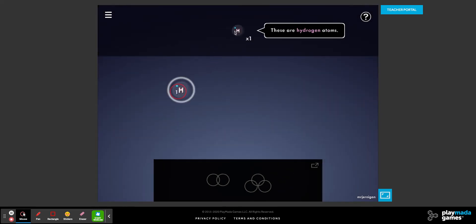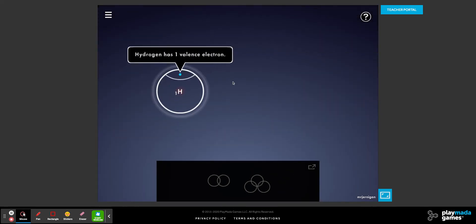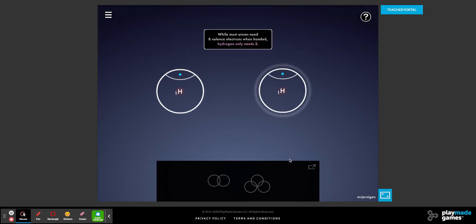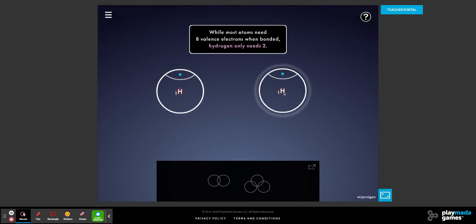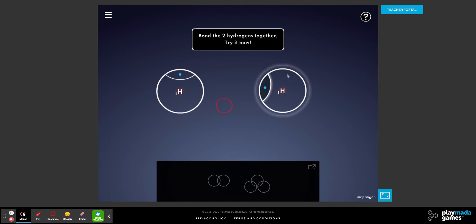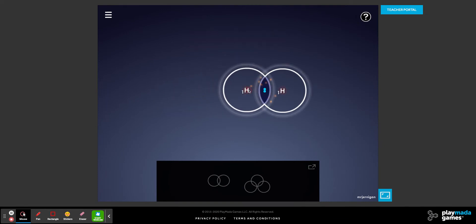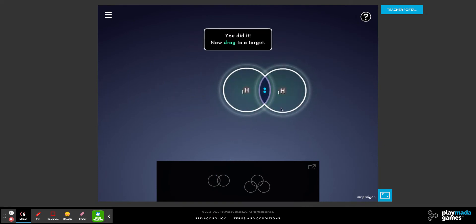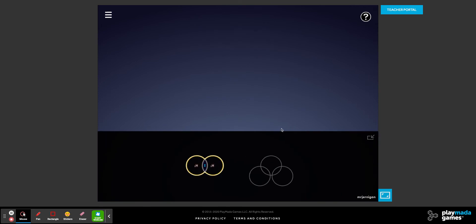With hydrogen, hydrogen only wants two valence electrons. So if each hydrogen has one valence electron to share, they can both have two valence electrons. We can rotate these to face each other and drag them together, and now we have a hydrogen molecule.